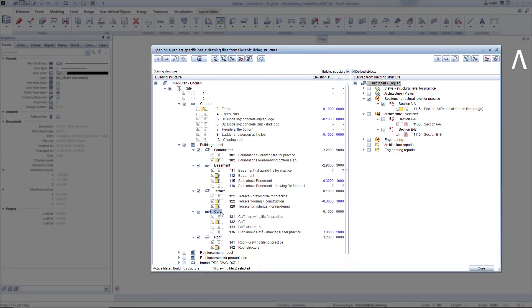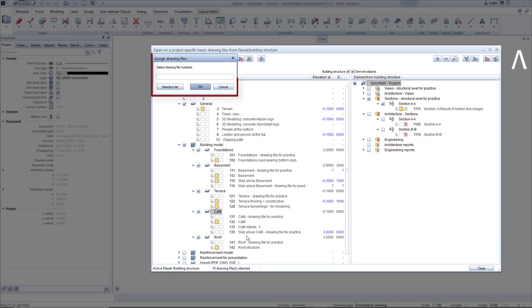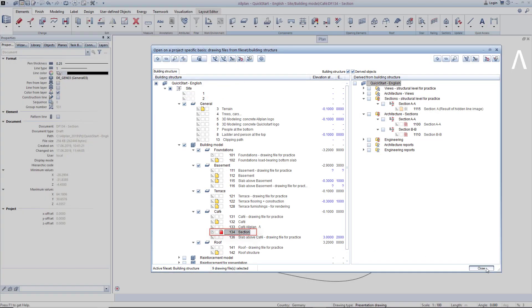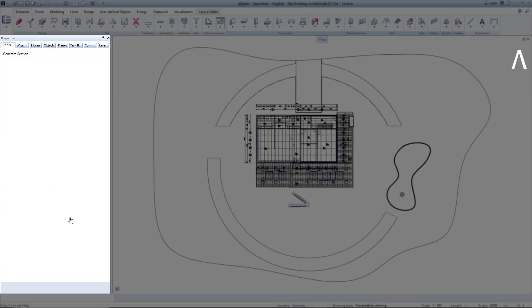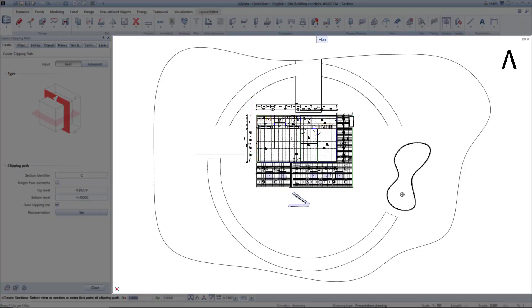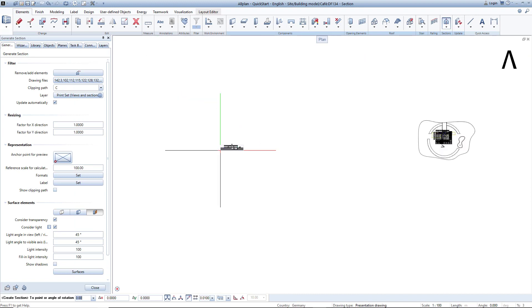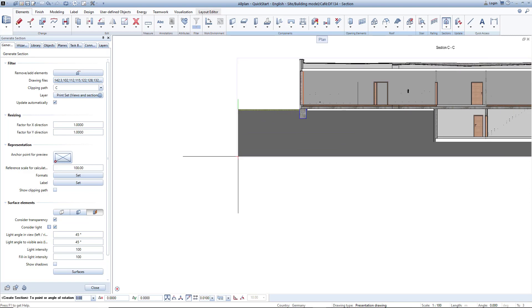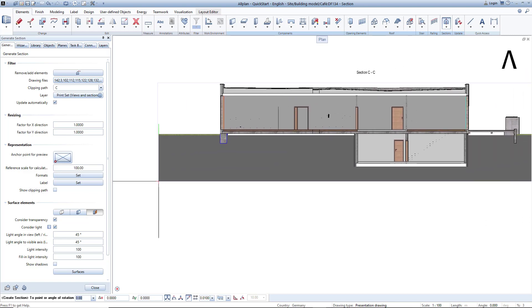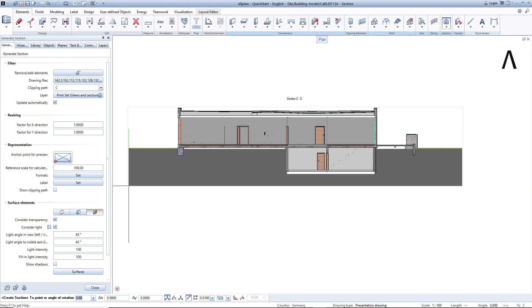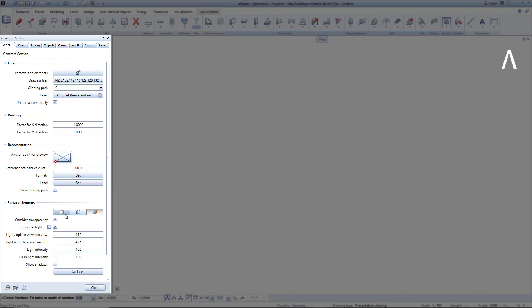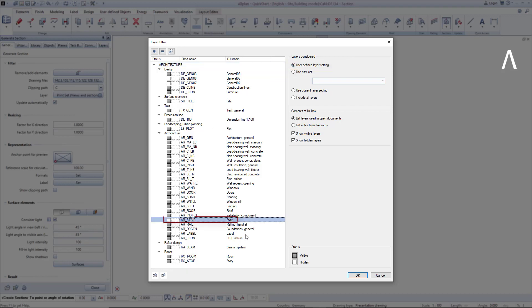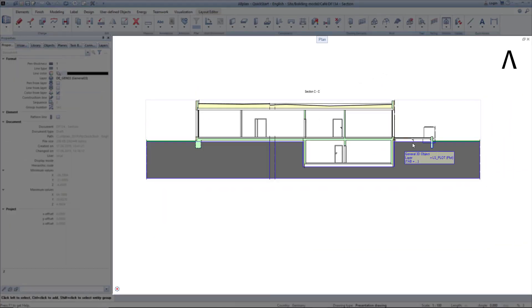Since I want to place the section directly on a drawing file, I need to assign an empty drawing file to the cafe. Assign Drawing File 134 and give it a name. I start the command Generate Section. In the properties, enter a name and a clipping path. The section is ready to be modeled and a preview of how it will look is displayed at the cursor. Before placing the section, I can use the preview to change how this section will look. I switch off the display of area elements in the section settings and switch to user-defined layer settings for the layers. Switch off the layers with the staircase components. Now place the section in the drawing.